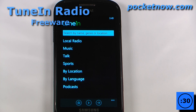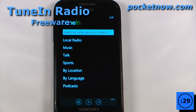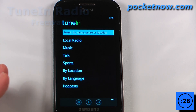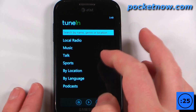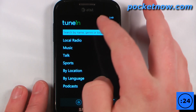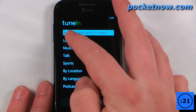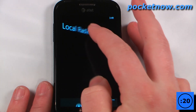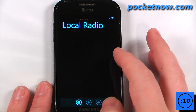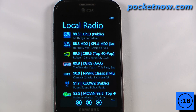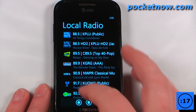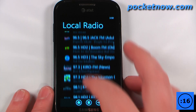TuneIn Radio is a free application on the Windows Marketplace that allows you to listen to practically any broadcast radio station. We can also search using genre, name, or location. So let's say that I want to find local radio — I'll just click on the local radio tab so that I can listen to any local radio station.